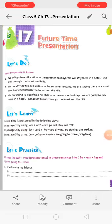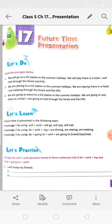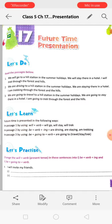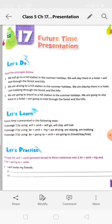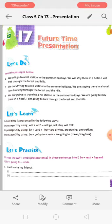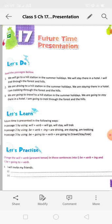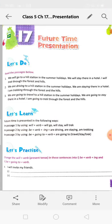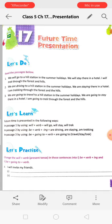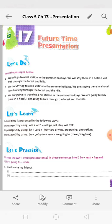Welcome to the language class. Today we are starting future time presentation. In future time presentation, we talk about work that will happen but has not happened yet. For example, we can say that we will go to a hill station in the summer holidays. This is a plan for after some time — the summer holidays have not yet come, and next year we have planned that we will go to a hill station and stay there in a hotel.